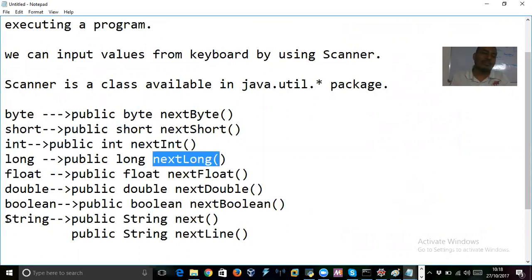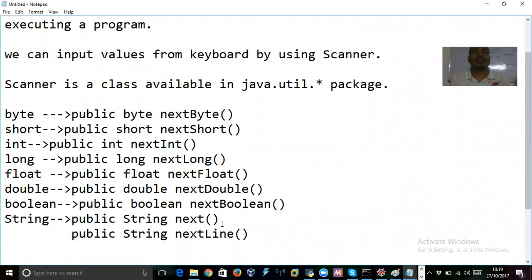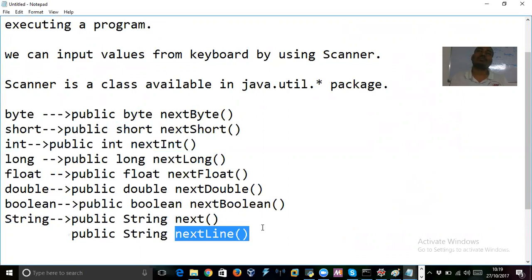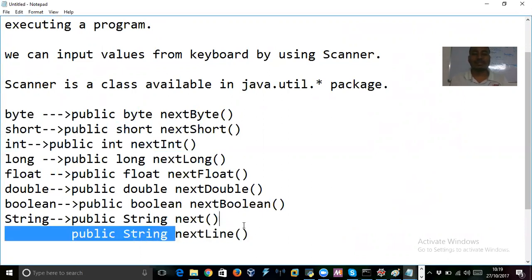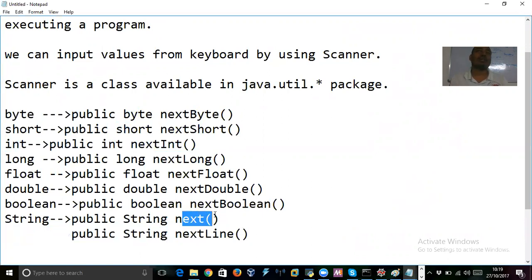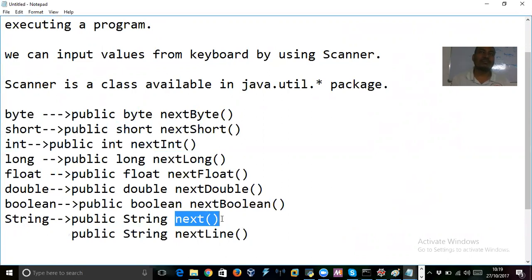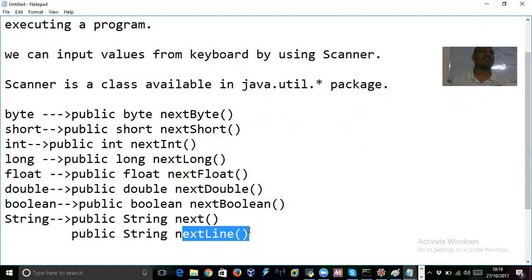For String you have two methods: next() and nextLine(). next() will accept only one word or one token. nextLine() will accept a group of tokens — a full line. If you use next() and put any space, it ignores the rest of the input, because after a space the next word is treated as another token. That is the difference between next() and nextLine().